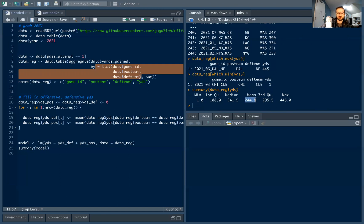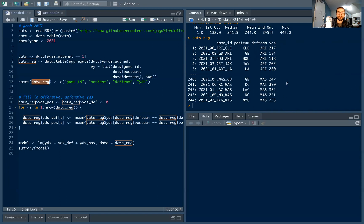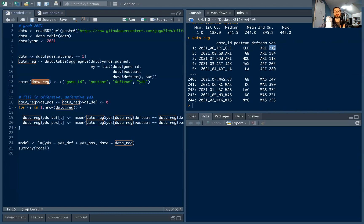The average game has almost 245 passing yards, which makes sense. We have 244 observations and we want to use this data to predict — given an offensive team and a defensive team — the expected passing yards. I want to add two columns: the average yards the offensive team throws for per game, and the average yards the defensive team allows per game, both excluding the current game so we're not using this game to predict itself.